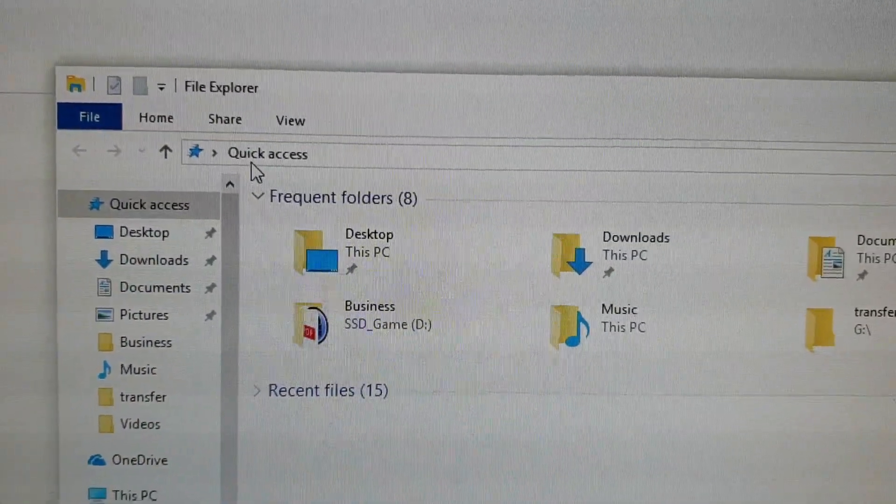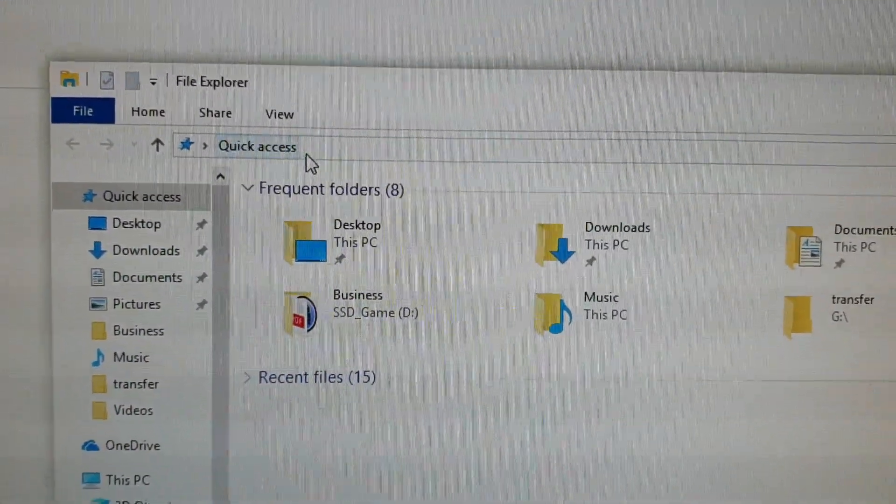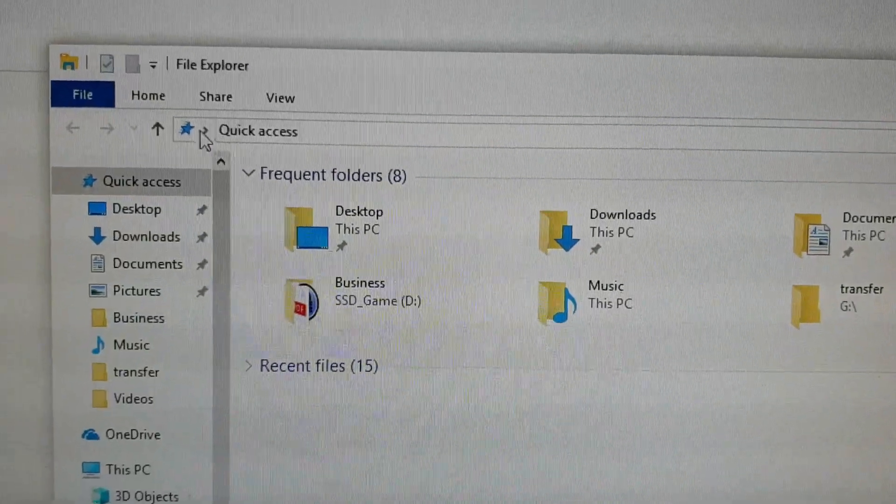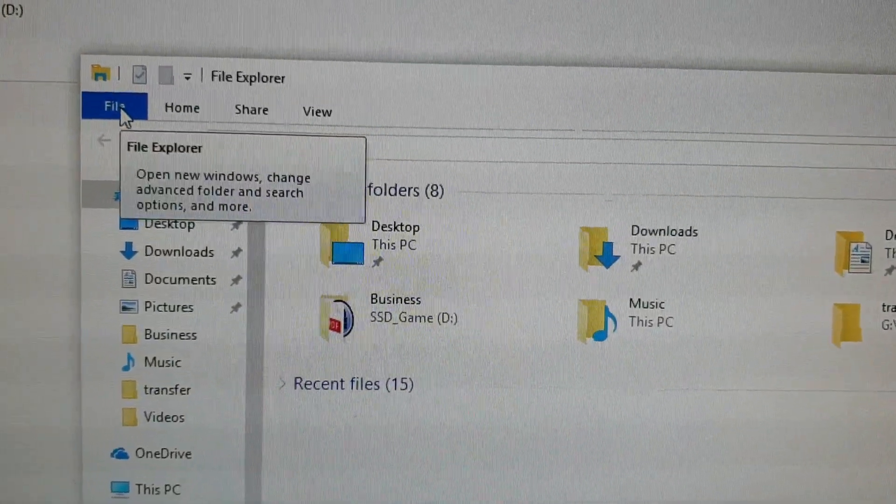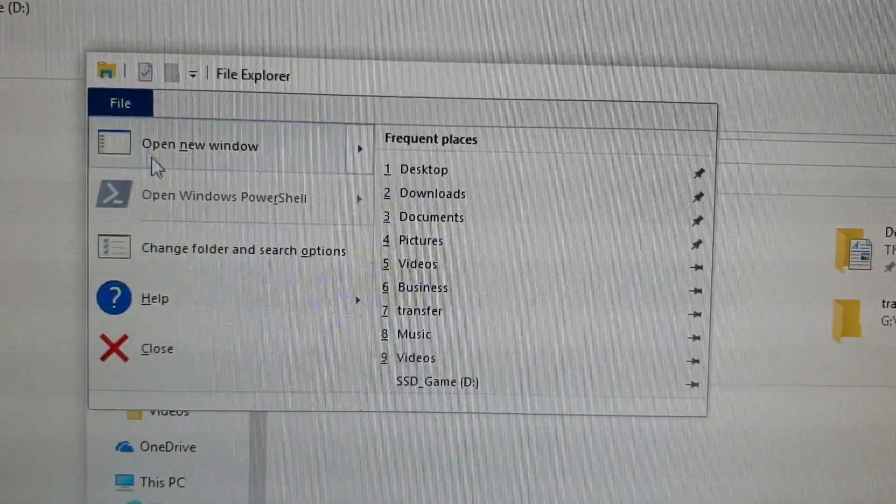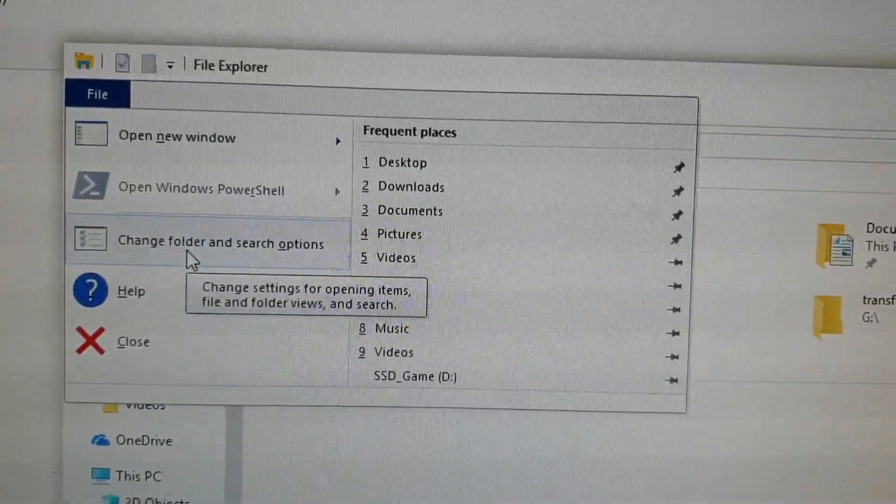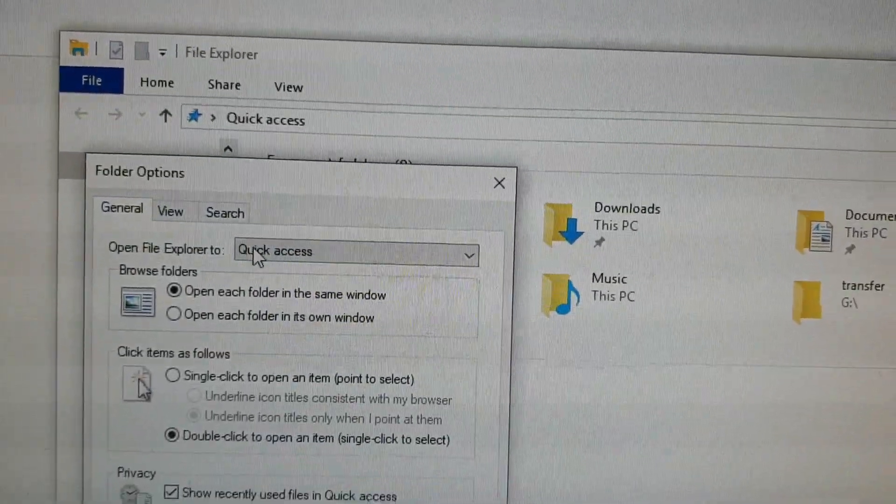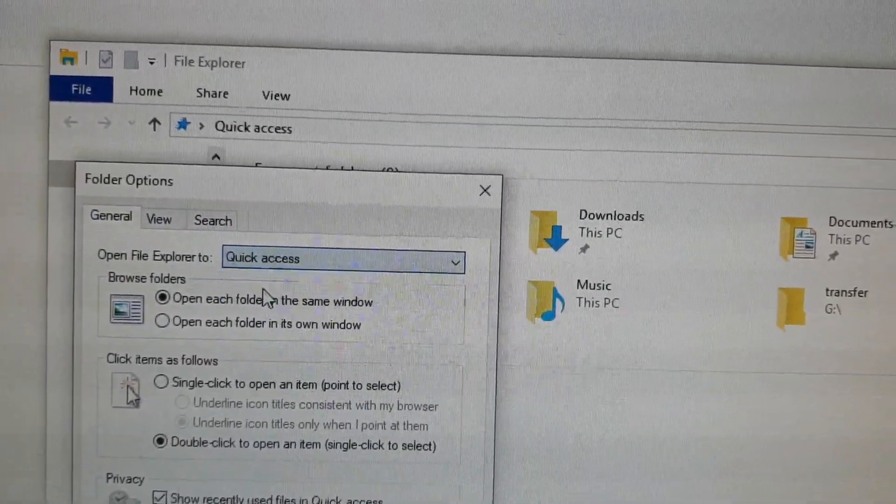You can either set it to open up to This PC. So what you want to do is click on File, click on Change Folder and Search Options, and in here click on This PC if you want to choose This PC.